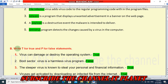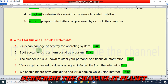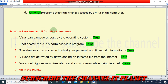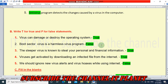Question B: true or false. First sentence — a virus can damage or destroy the operating system. This is true. Second — boot sector virus is a harmless virus program. This is false.